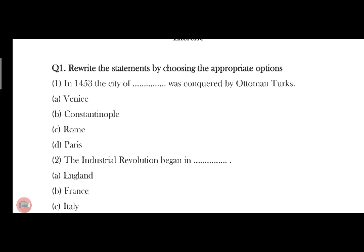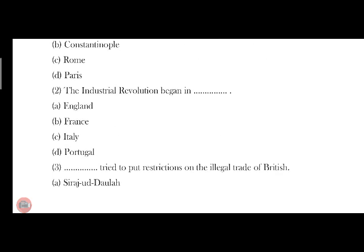Constantinople. Answer No. is B. Next is the 2nd: The Industrial Revolution began. Answer No. is 1st — England.